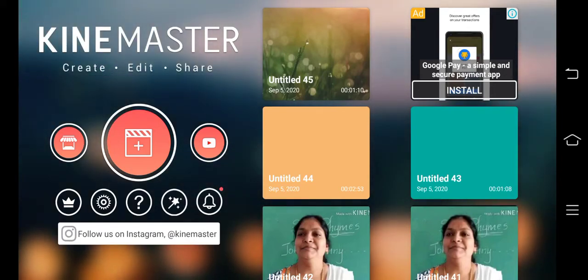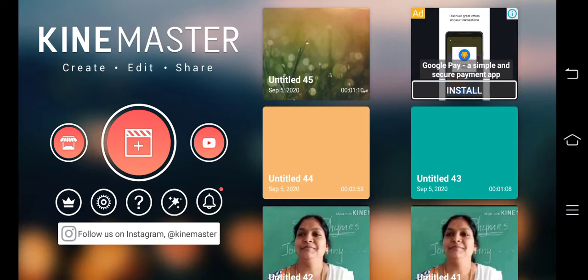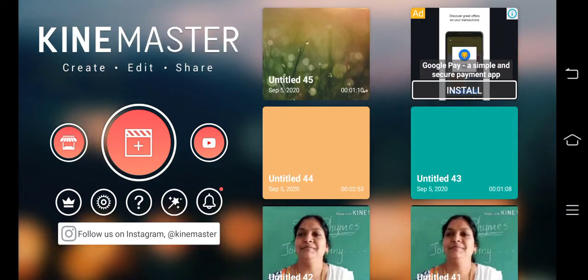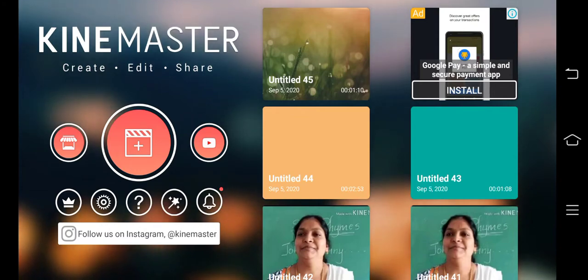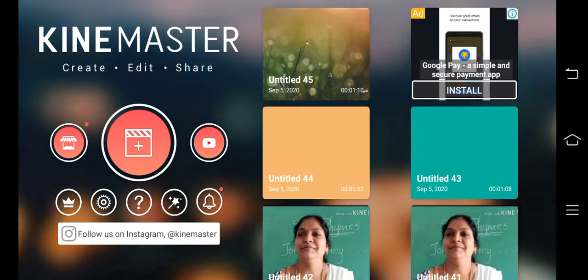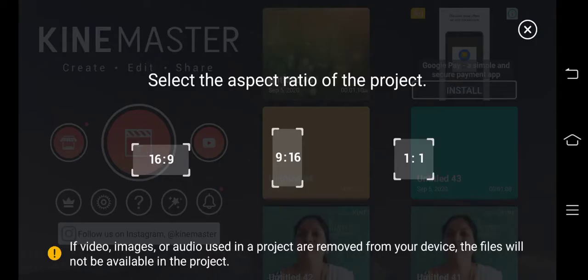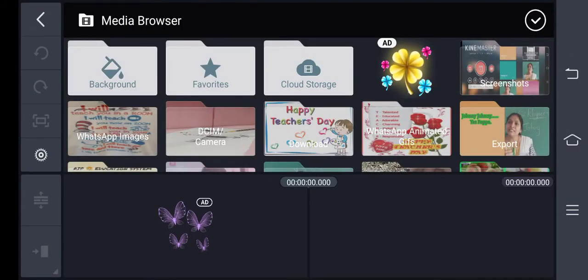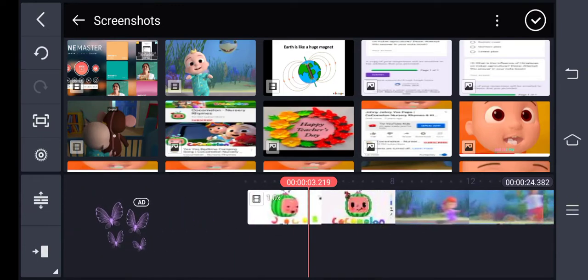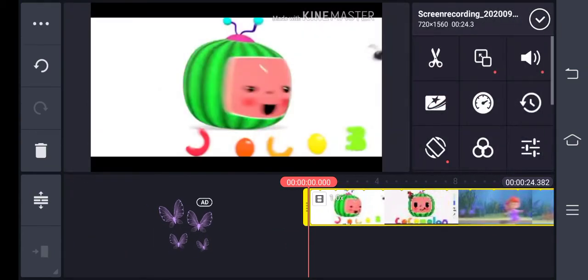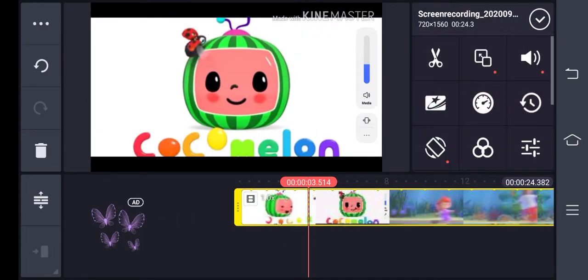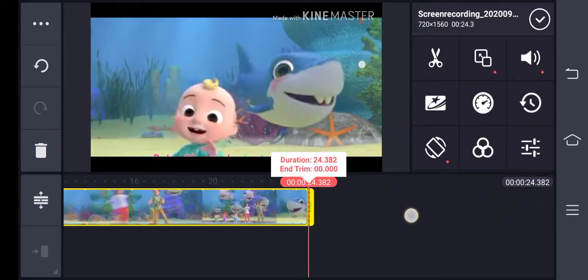Hello viewers, today I'm going to teach the basic things of KineMaster. As soon as you download this app, select the big plus button, then select the ratio as 16:9, and then select the desired video — whichever video you like, you can select.